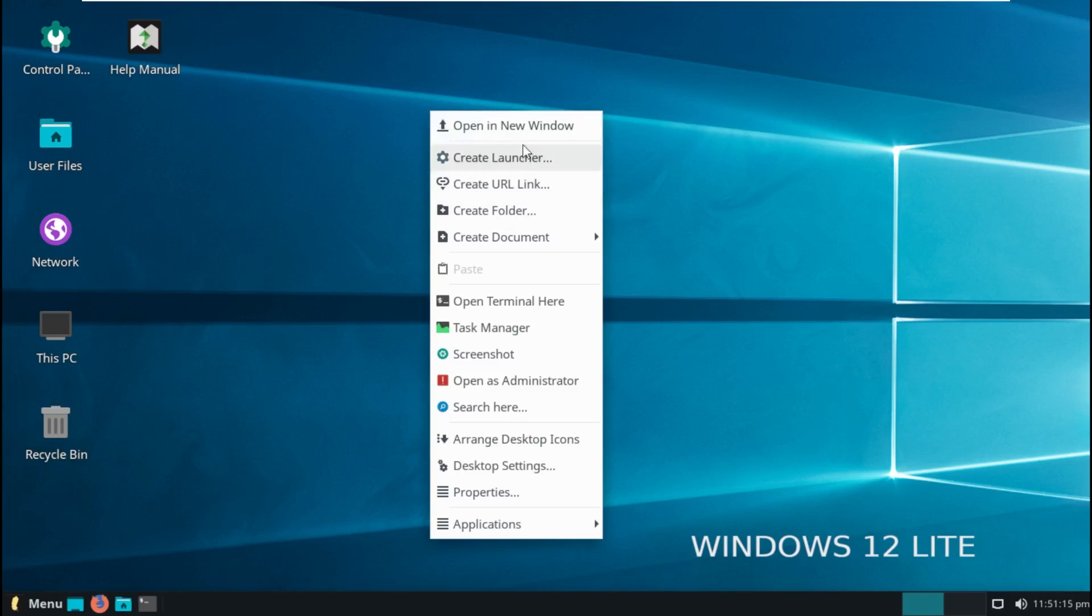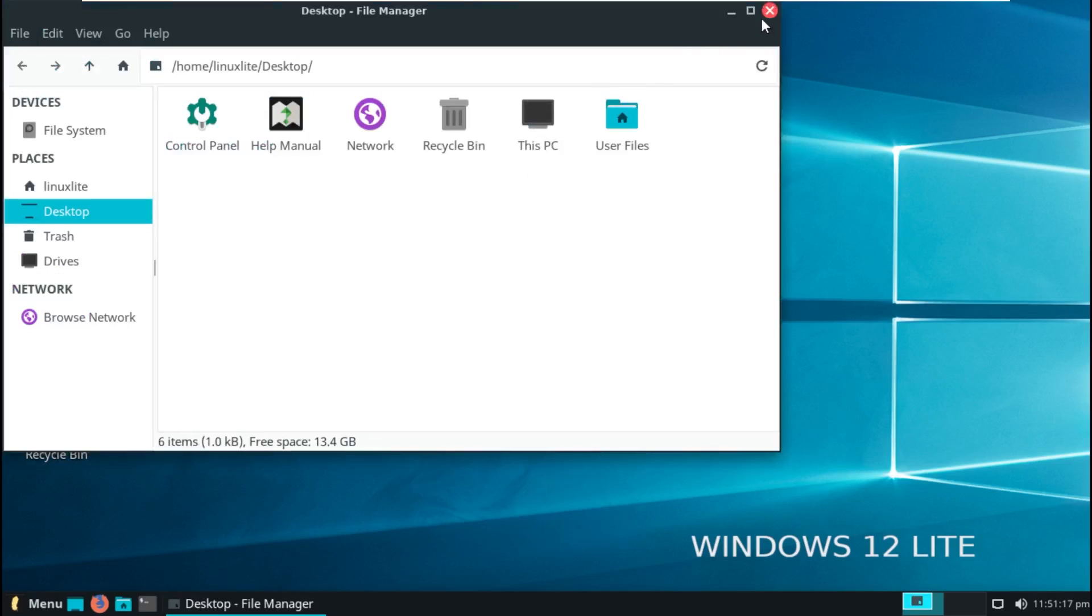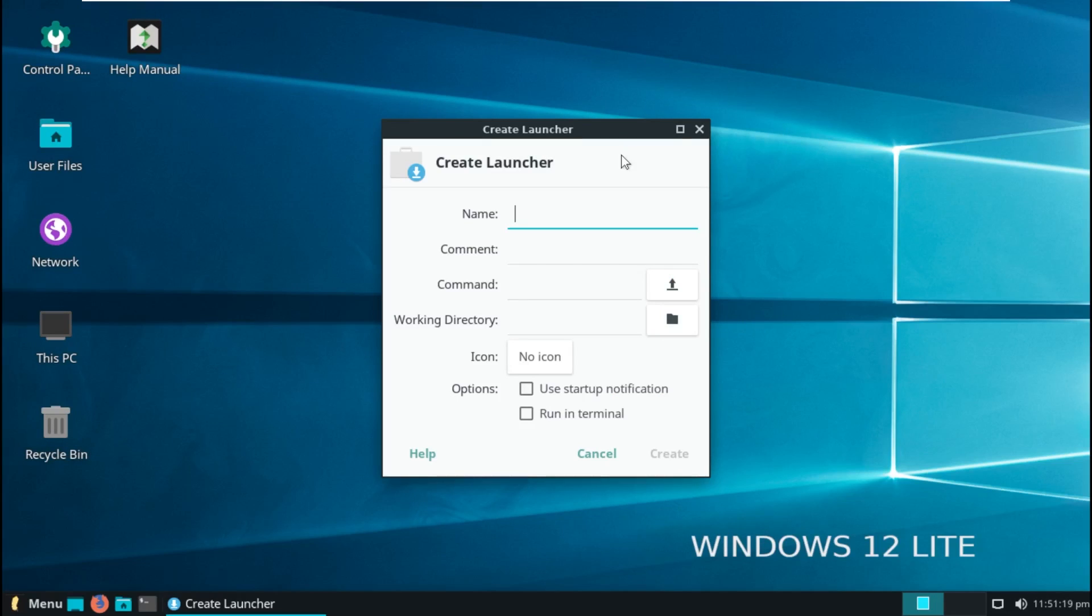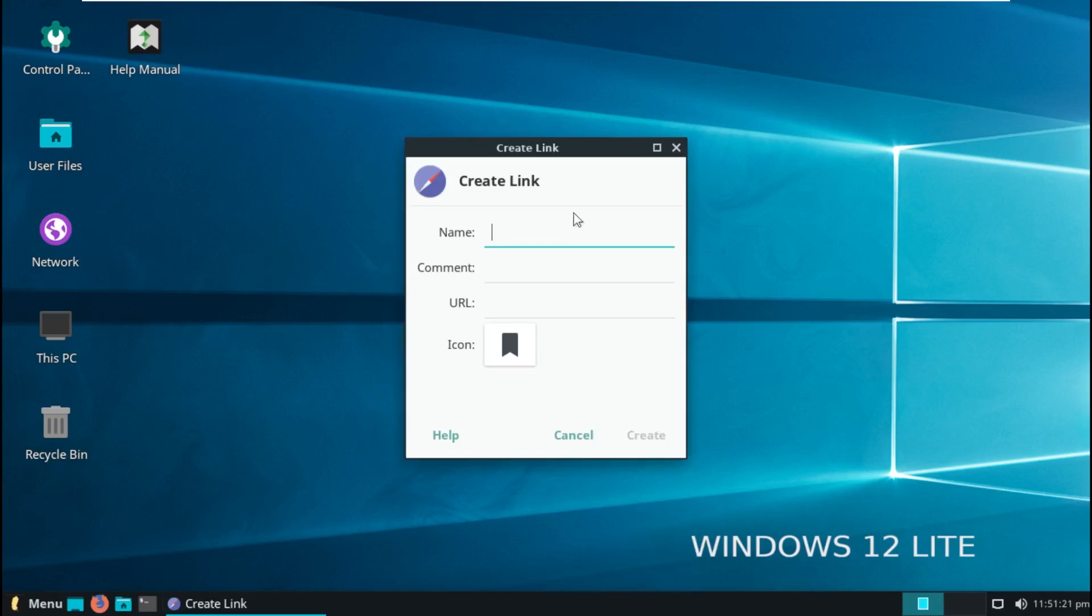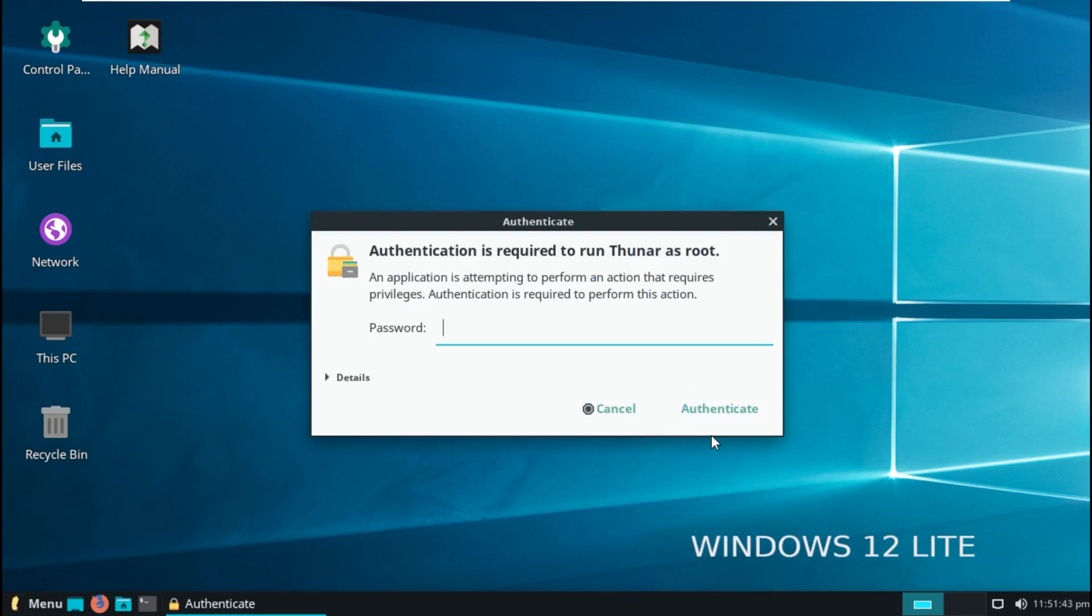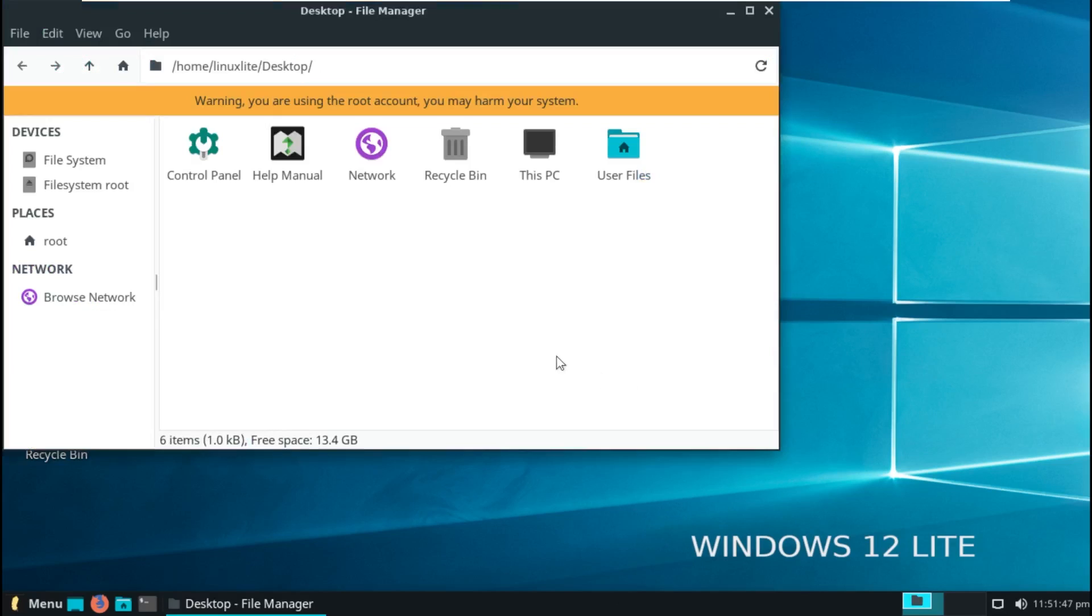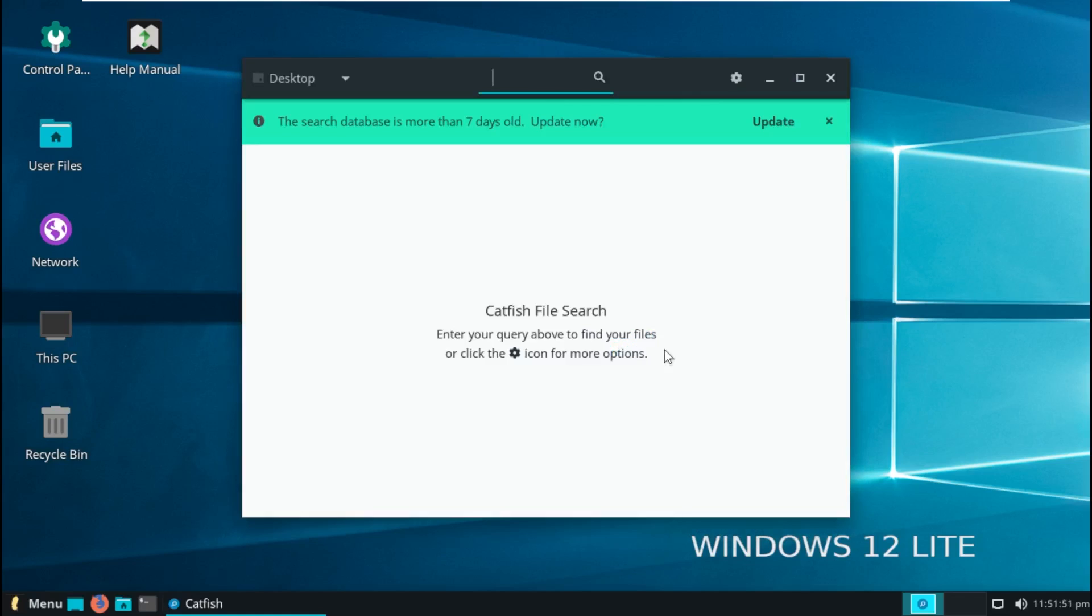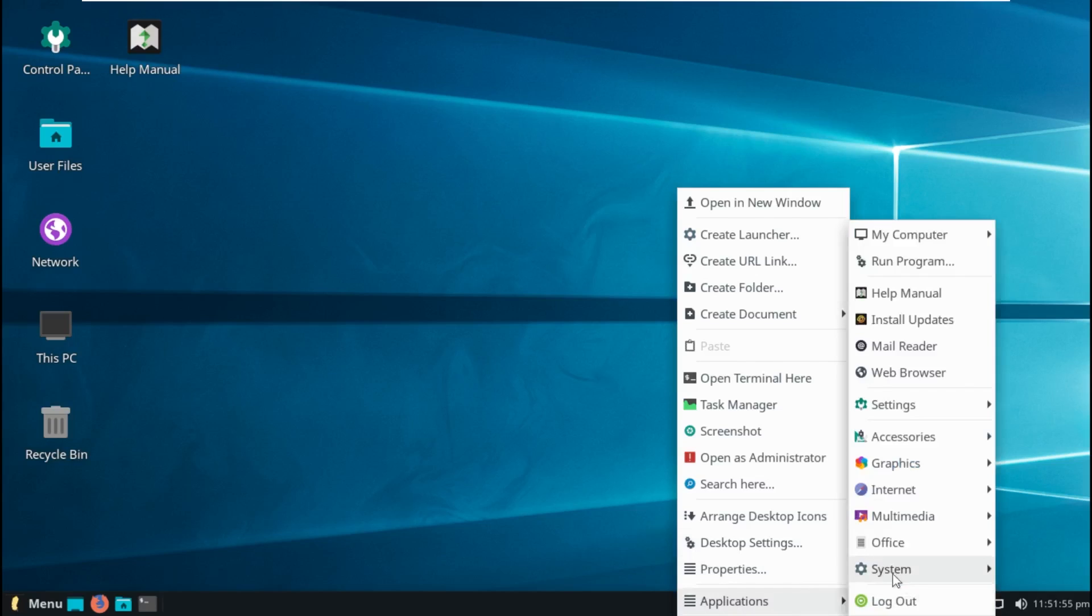Right-clicking on the desktop, we can see a few options, including open in new window. Create launcher. I don't know what that does. Create URL links, like a shortcut. Create folder. Create document. Open terminal here. Task manager. Screenshot. Open as administrator, which I don't actually know what this does. Oh, it uses the root account. Okay. Search here. Desktop settings, applications. So this is literally just another start menu, basically.